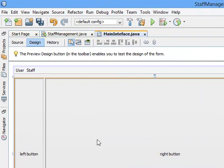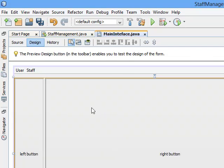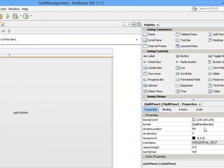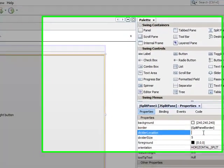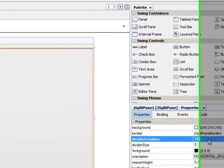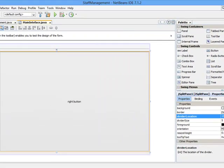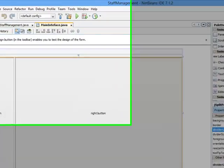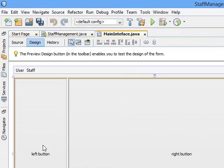Let me set it to 150, press Enter. You can see the size of the left-hand side has increased. That's the meaning of my divider location. So the next thing I want to do is to right-click the split pane at the left-hand side.